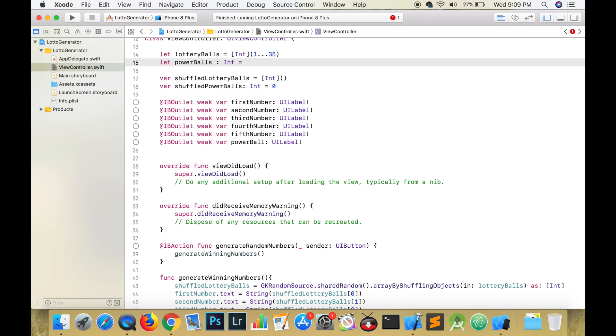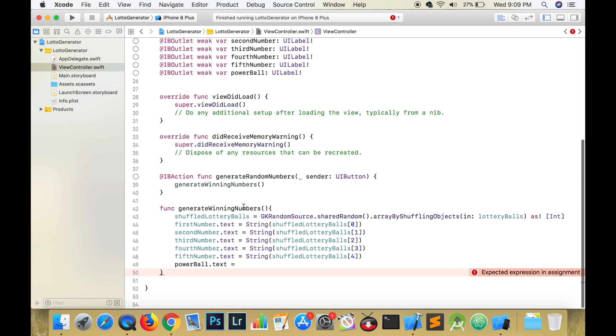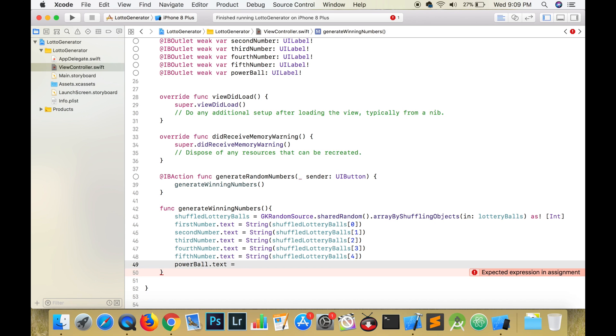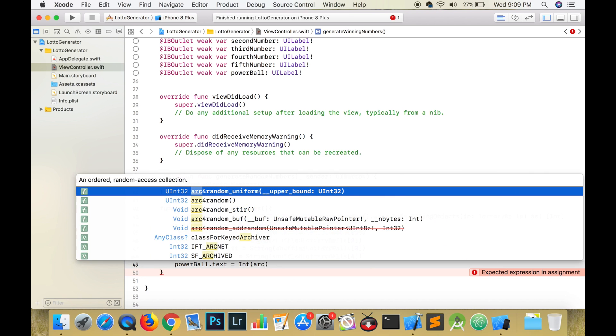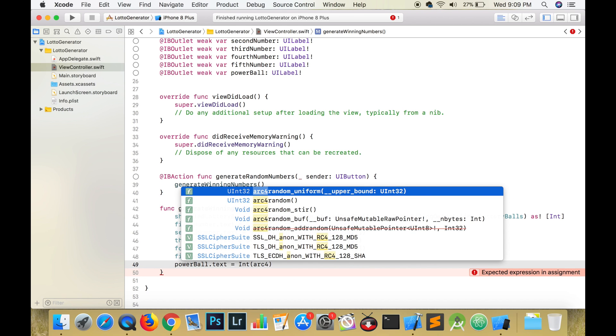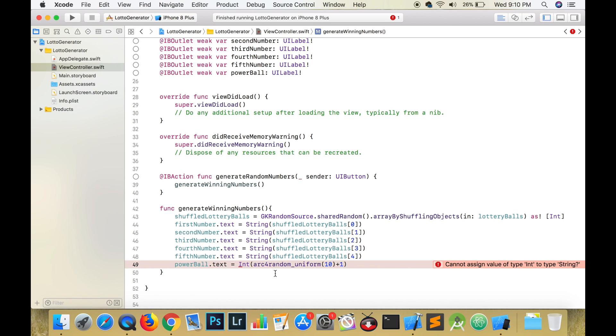It takes an integer and returns a random number between 0 and the integer minus 1 and all of this is inclusive. For example, if we use 10, it would generate a random number between 0 and 9 inclusive. So we will have to add 1 to the generated result. When you are finished, run the app and then buy yourself a lottery ticket.